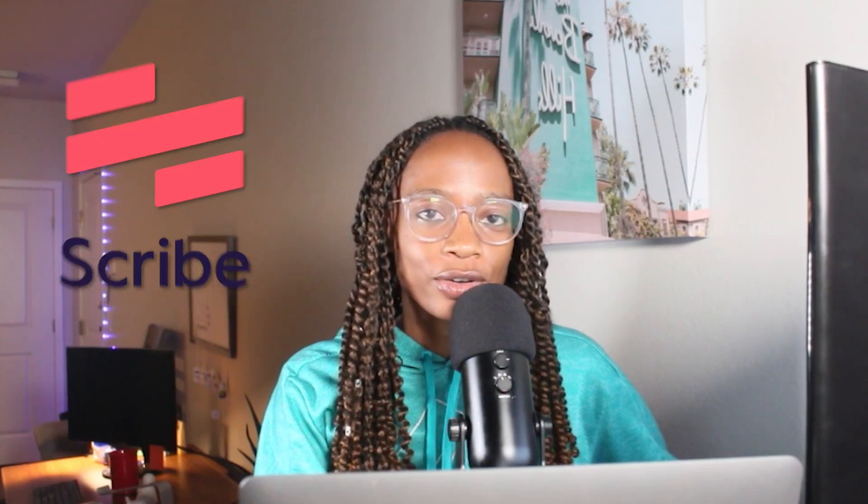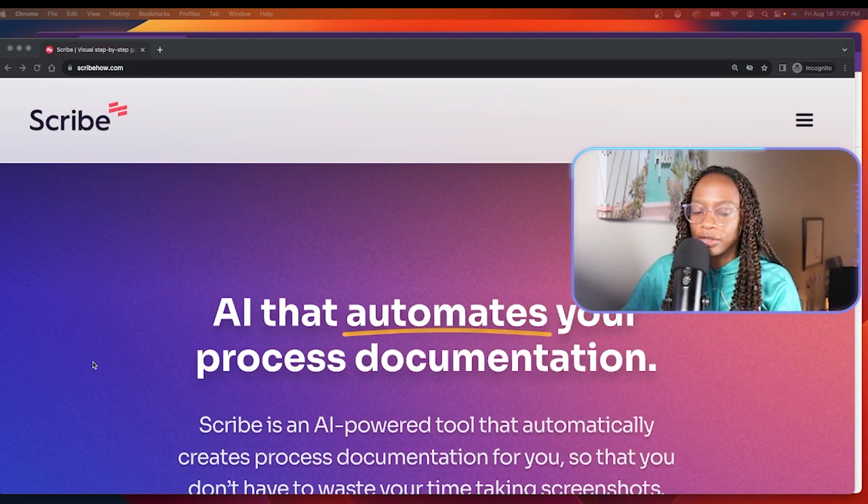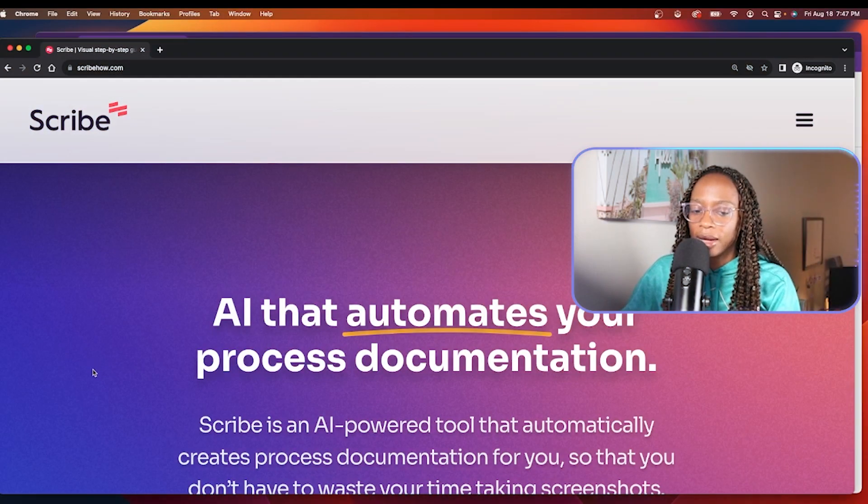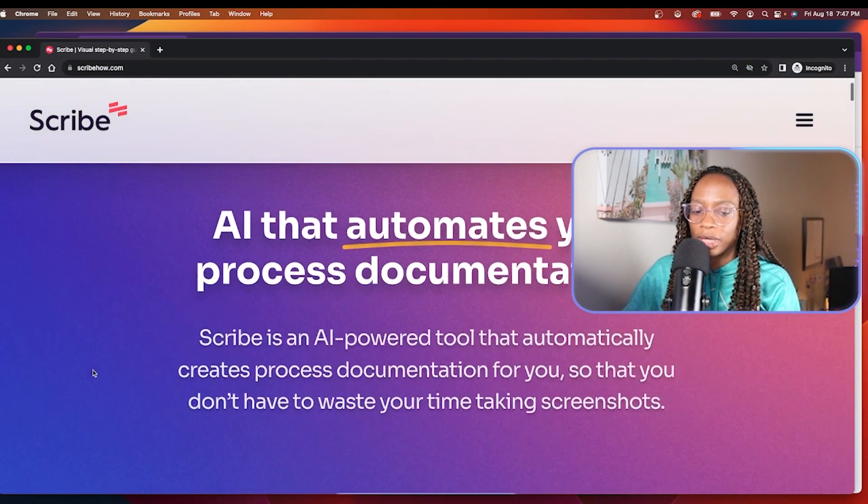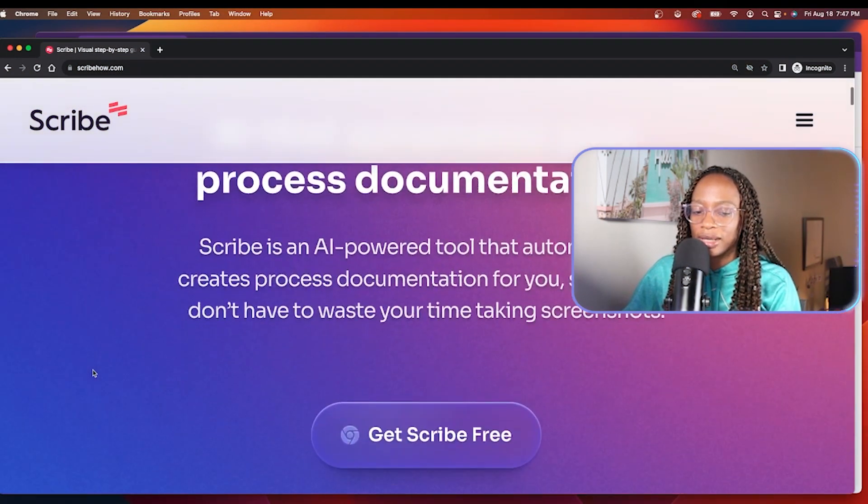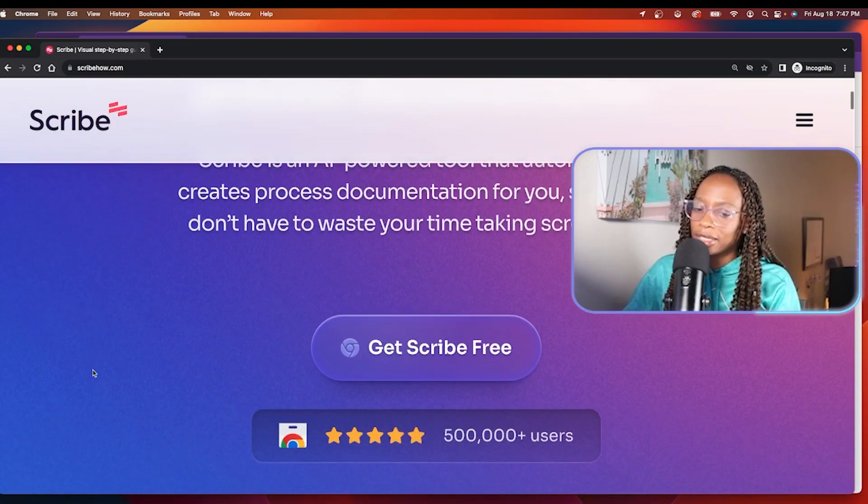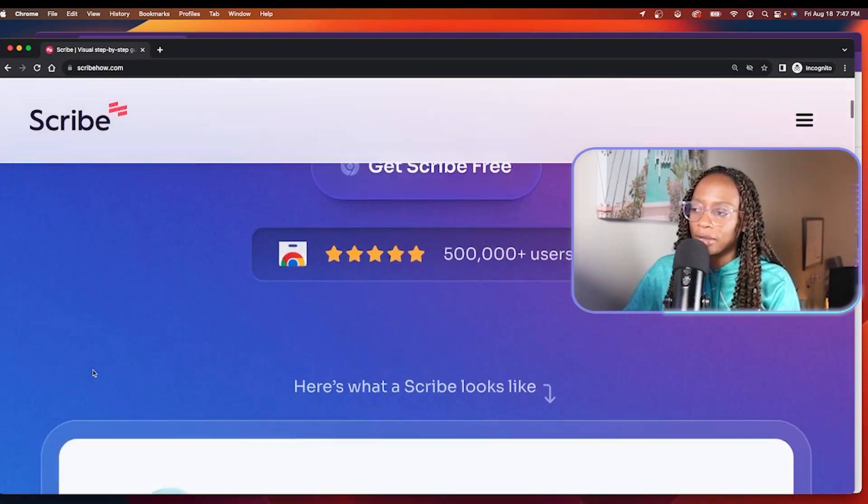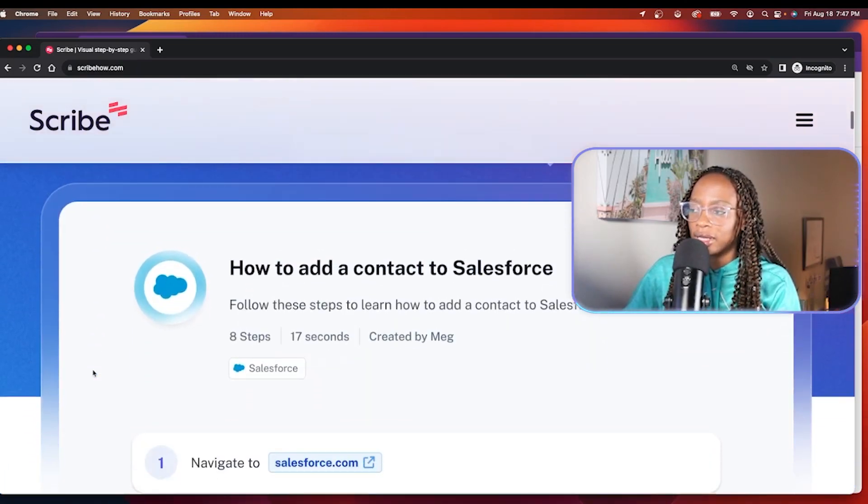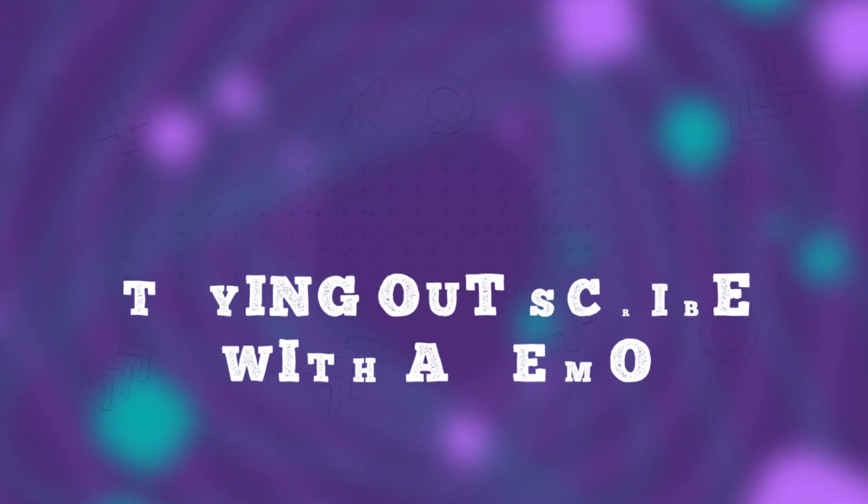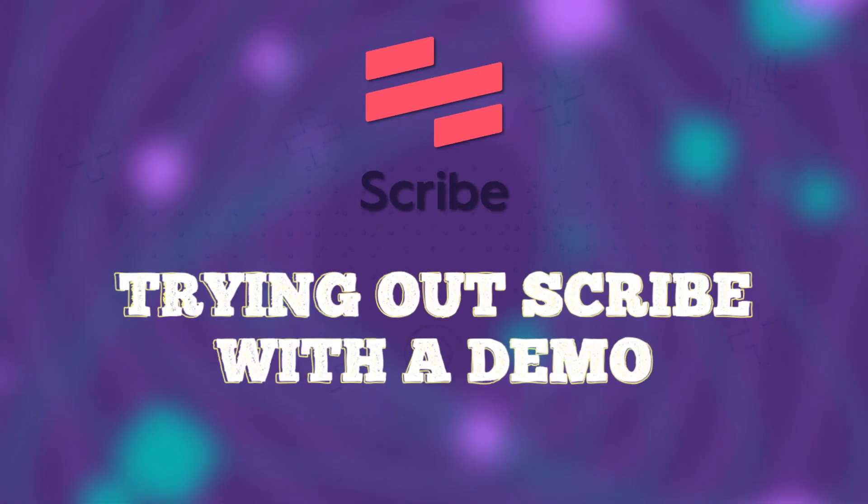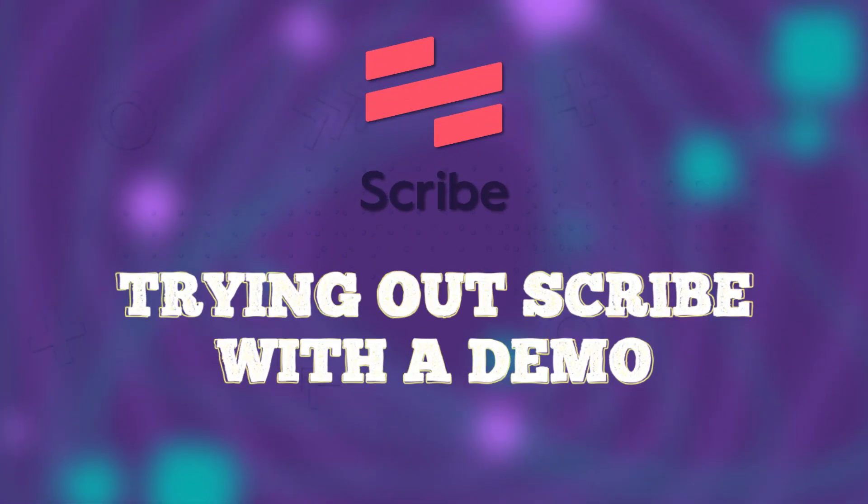Hey everyone, welcome back to Gishelle Tech TV. So I recently got a pro license through work for a tool called Scribe. And Scribe is an AI tool for easily creating things like step-by-step guides, documentation, and things like that. I haven't used it much yet. I've only played around with it a little bit, but I like it so far. So in this video, I'll talk a little bit about this tool with a demo.